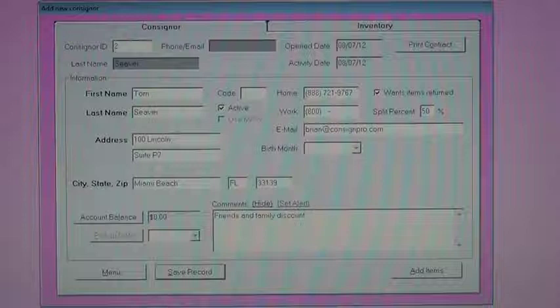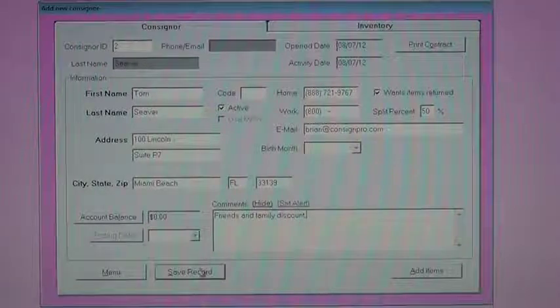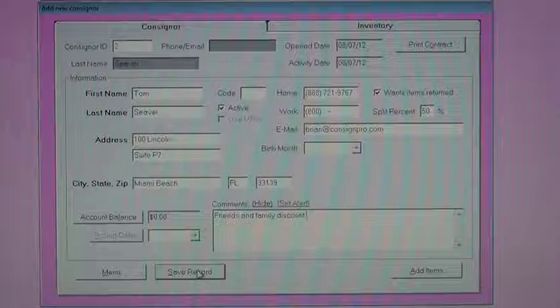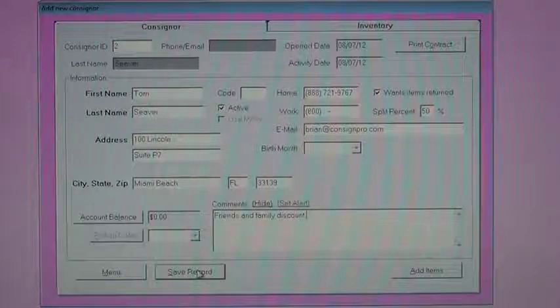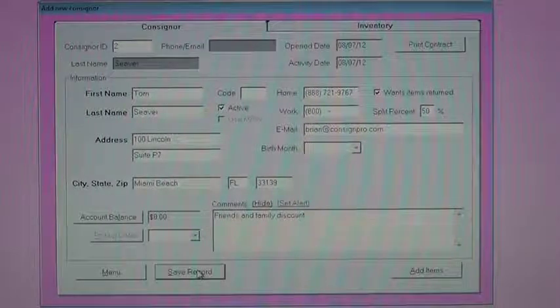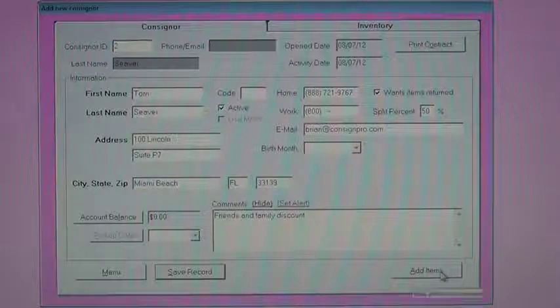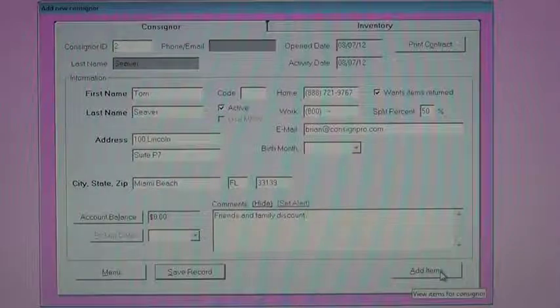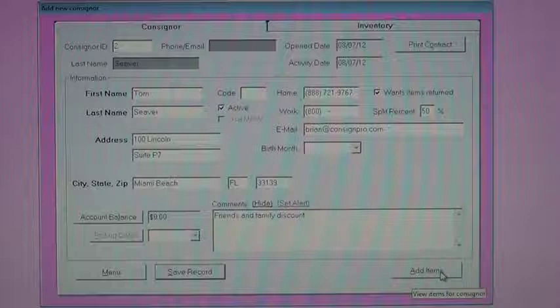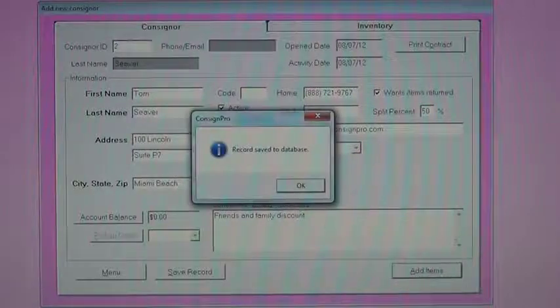At this point, we've got some options. We can save this consigner to the database and add another consigner. The next consigner would probably be consigner number three. We can print a contract for this consigner. Or we can add some inventory. I'm going to go ahead and click Add Items down here in the lower right corner. And that's going to bring you to our inventory screen.